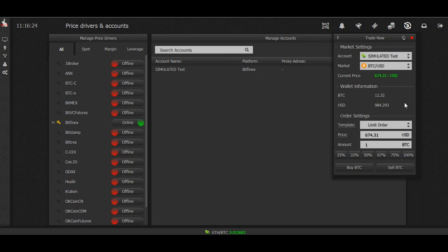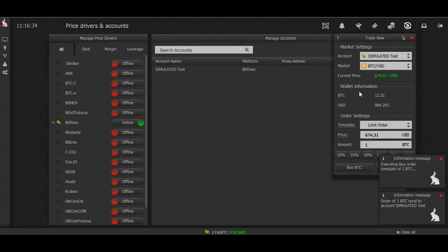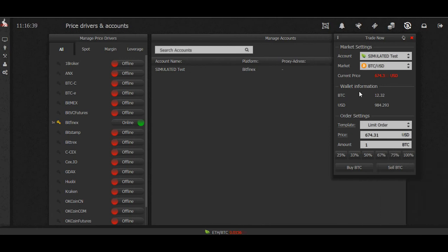So now we can buy one Bitcoin and we're just going to use the ticker price. Just click the price and that will be displayed here, then we're going to hit buy. Okay, so we've sent an order to the exchange to buy one Bitcoin at $674.31.